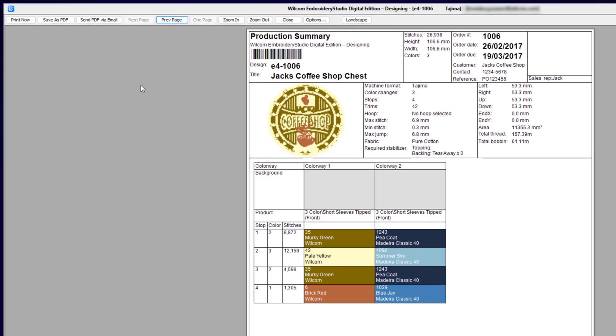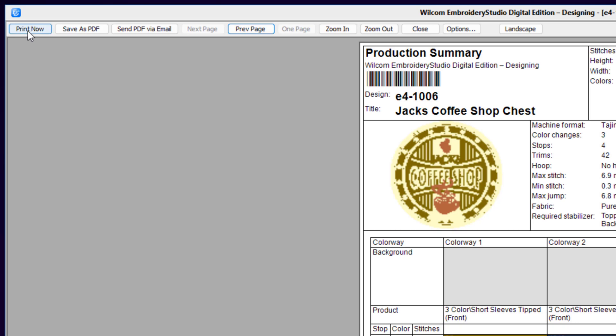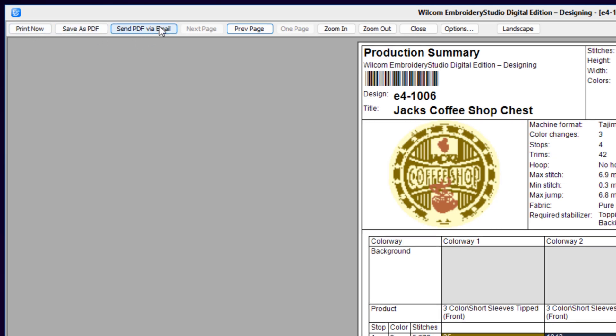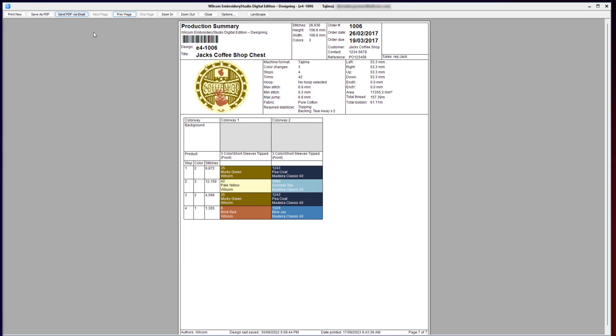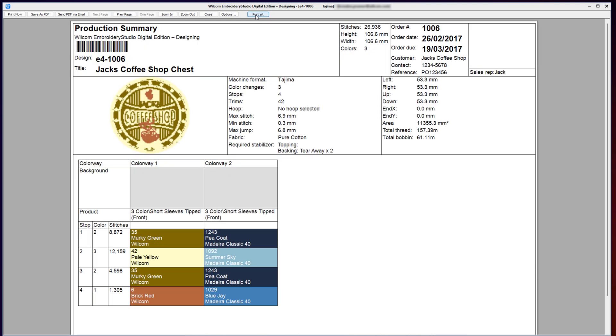Each of these worksheets can be printed, saved as a PDF, or emailed as a PDF and can be displayed in a landscape or portrait mode.